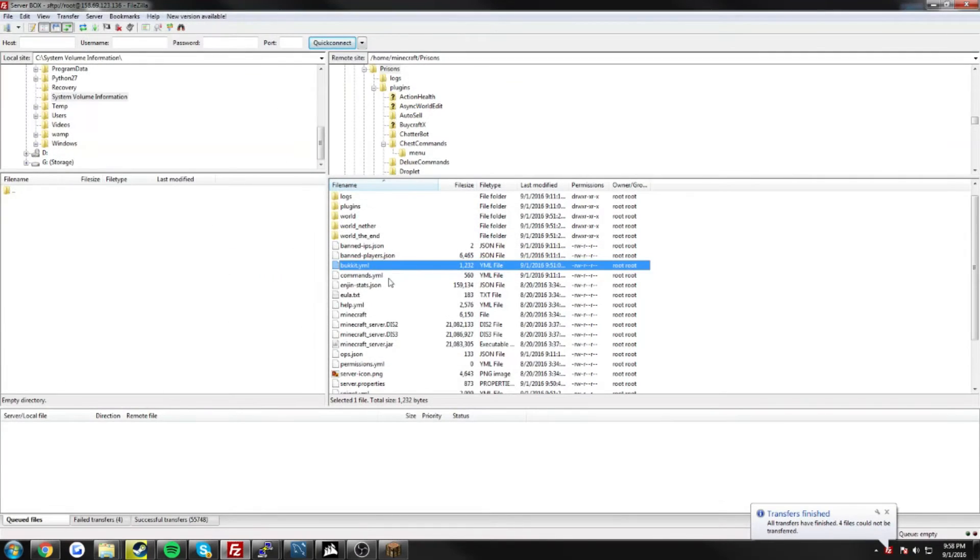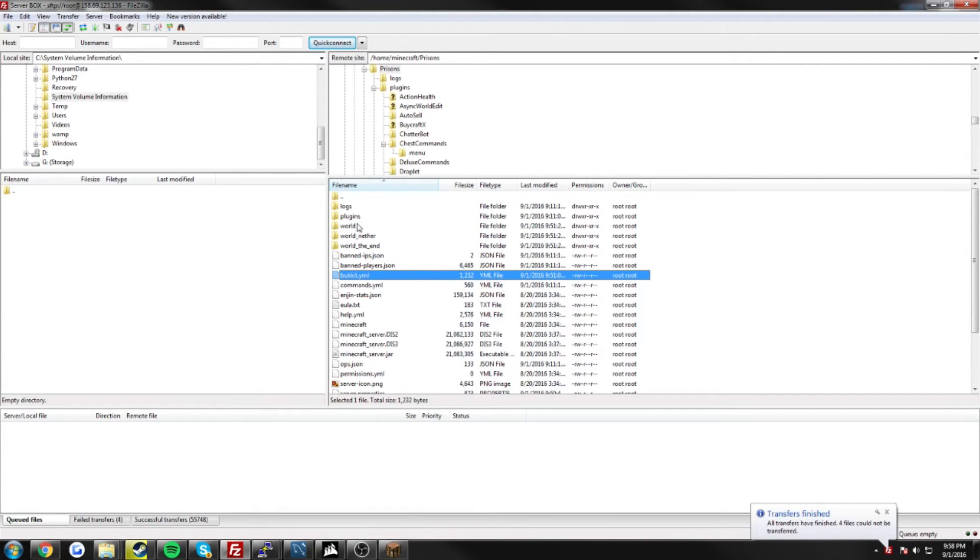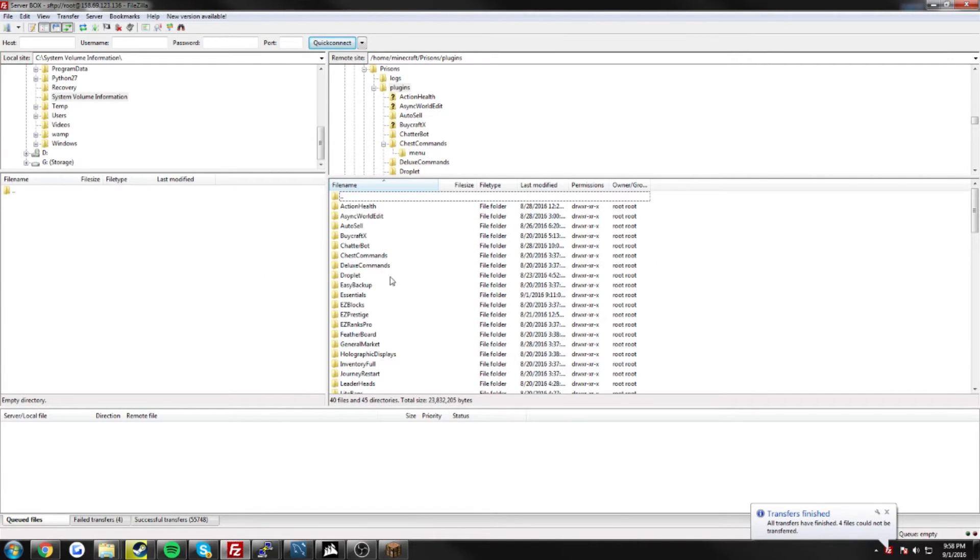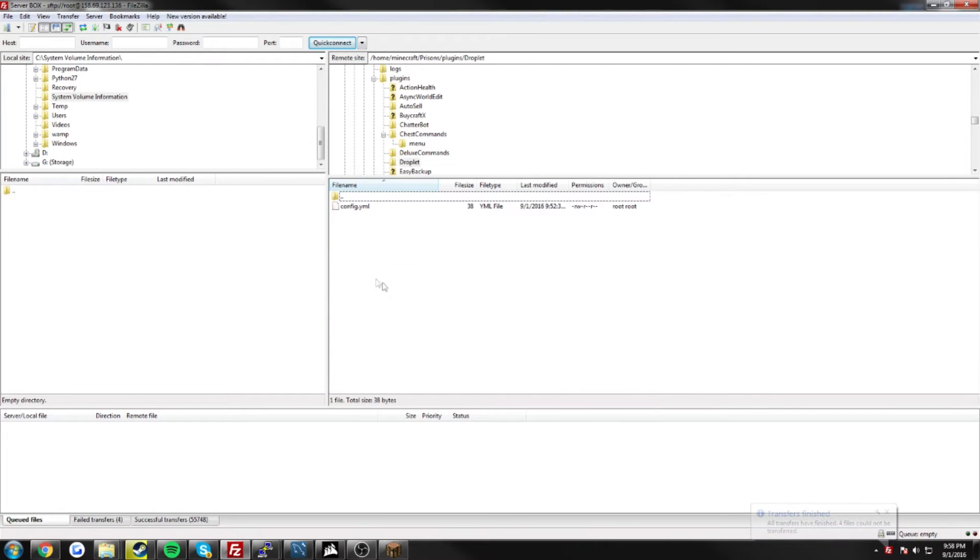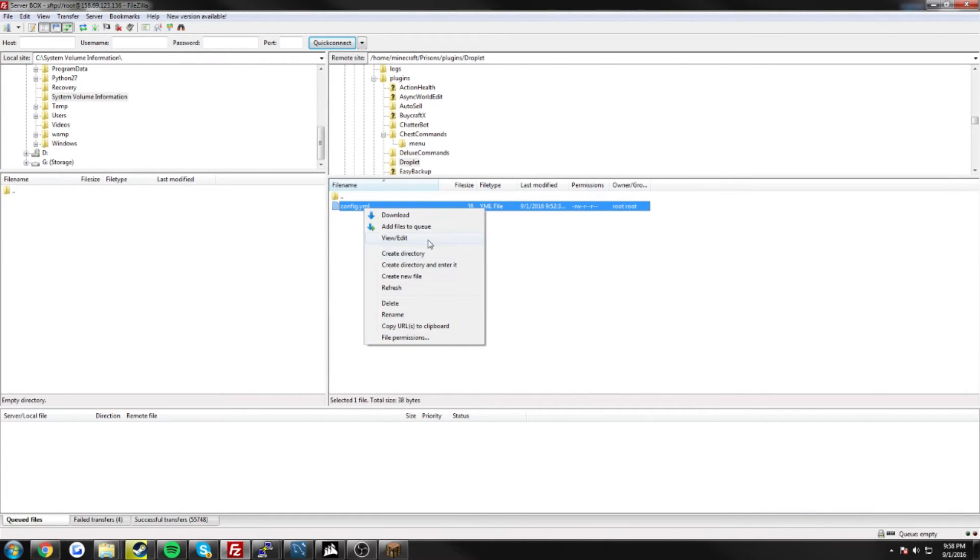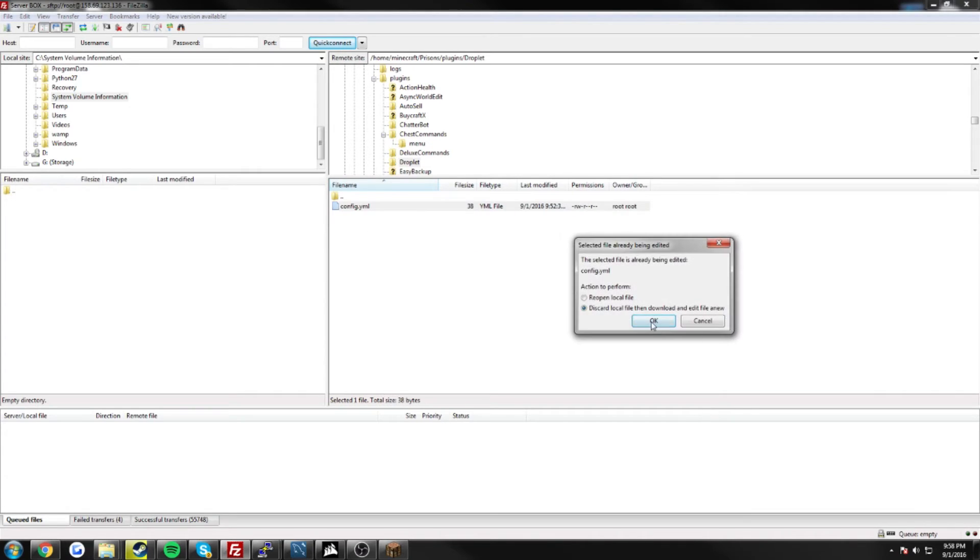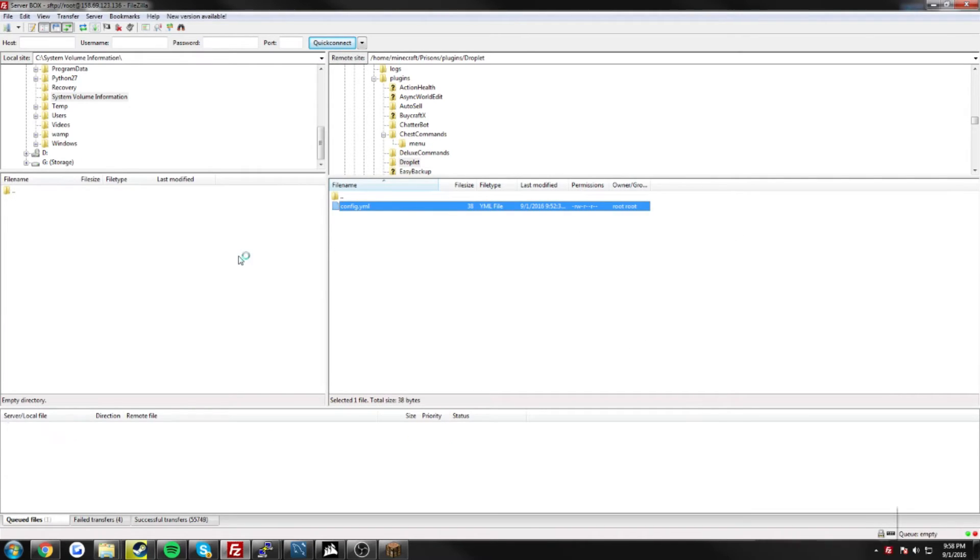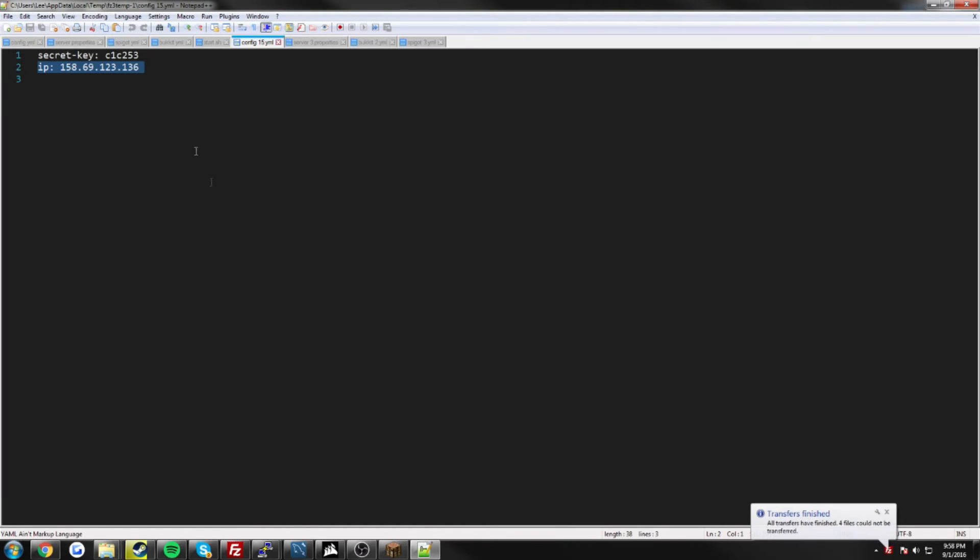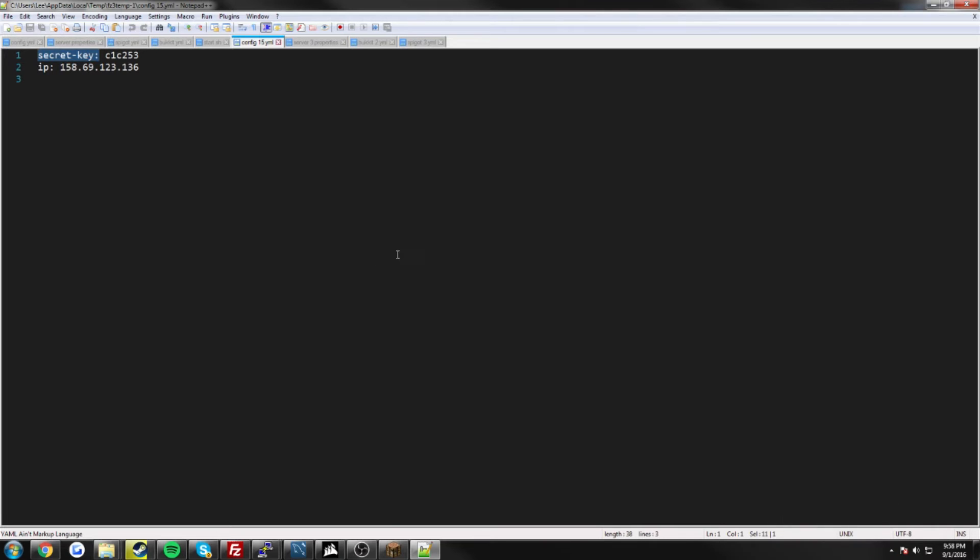So once you've done all that, and have gotten it connected, go ahead and restart one more time, and then open up your droplet configuration. Once you've done that, you will see a secret key here. Now this secret key is the key that basically defines your server on Minehut, and we're about to go get that.